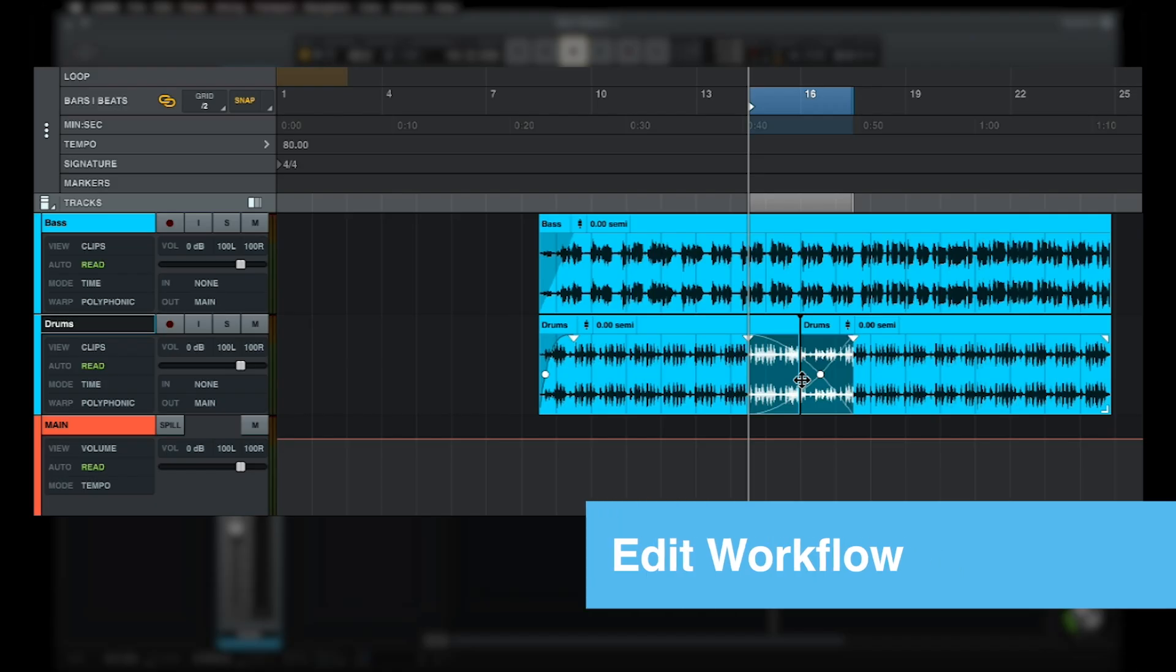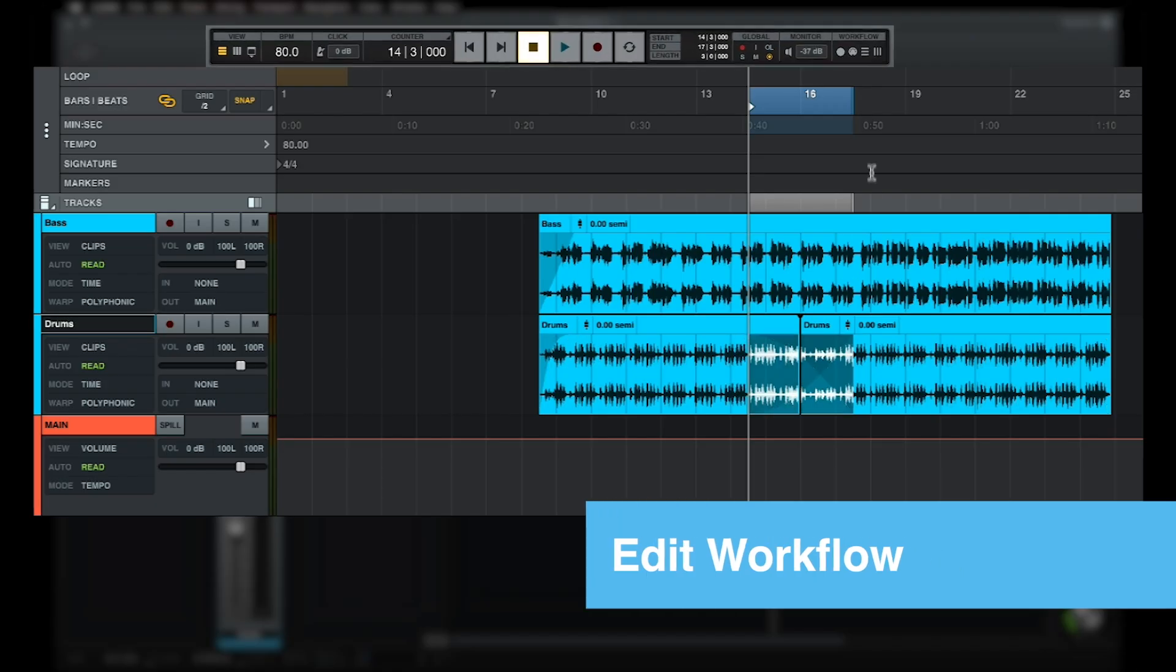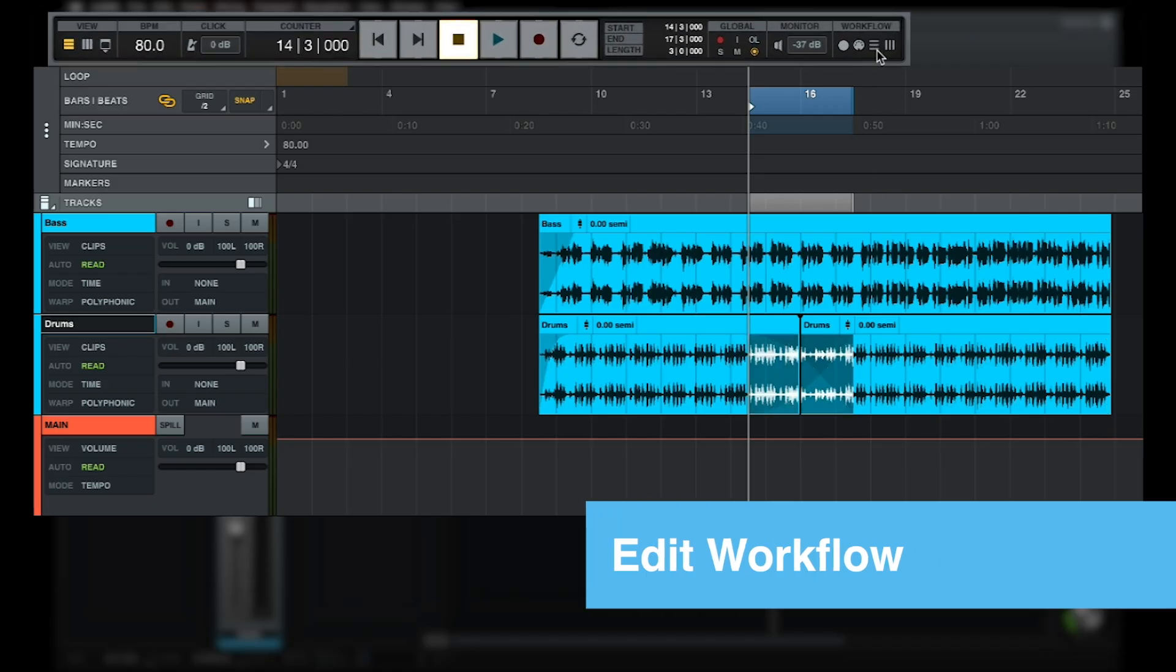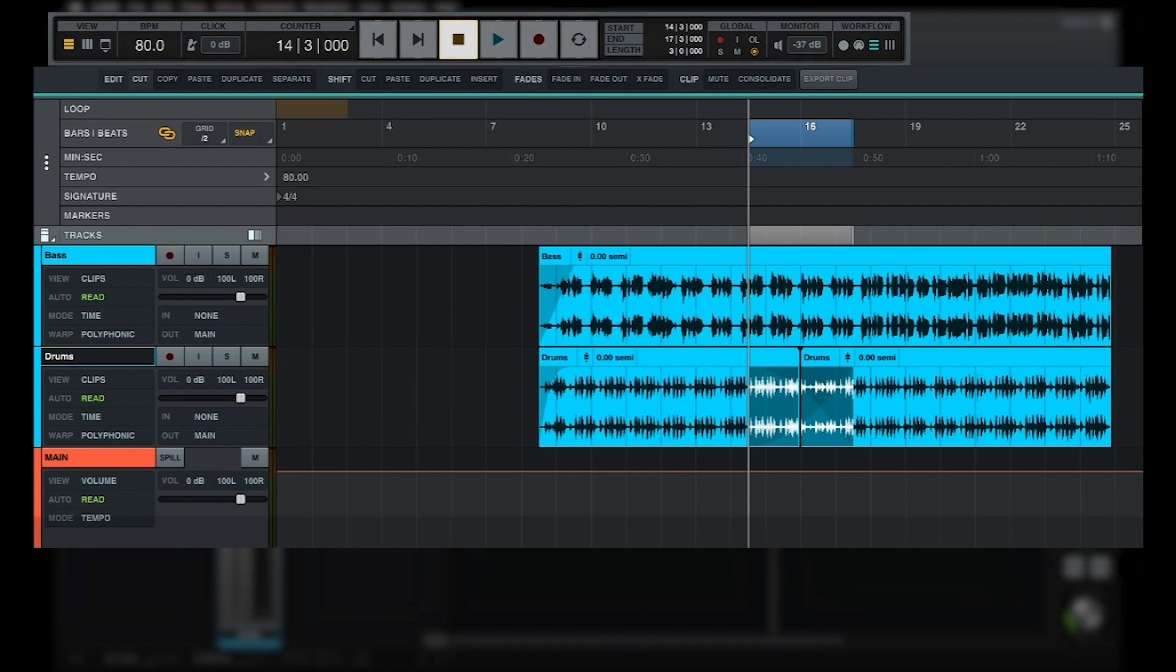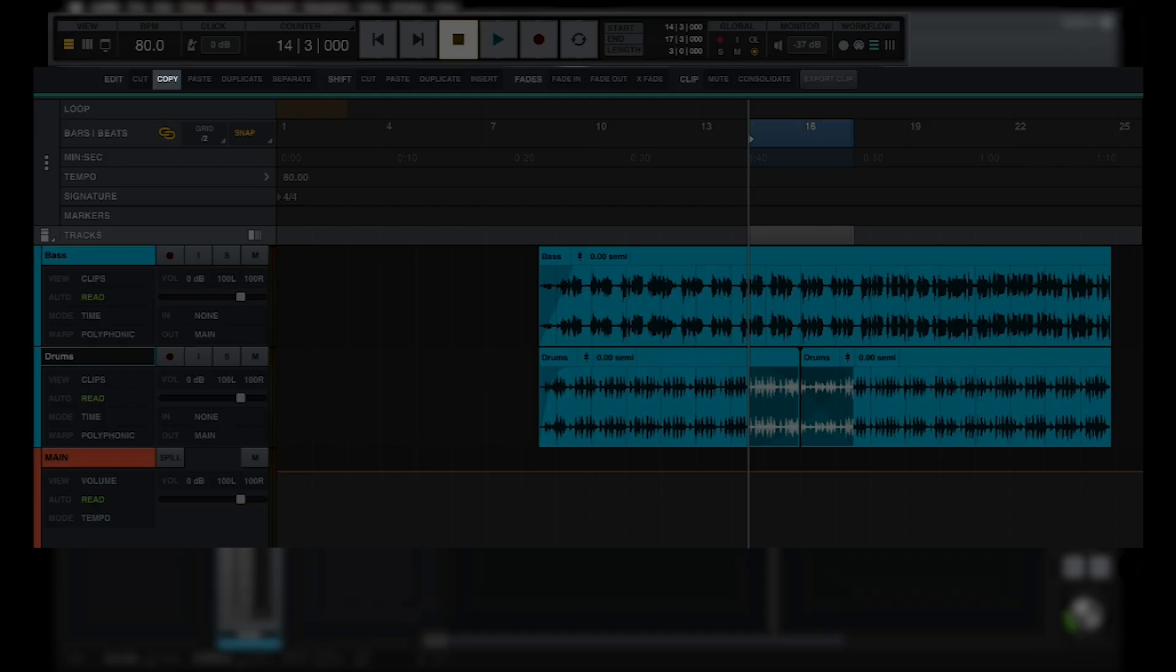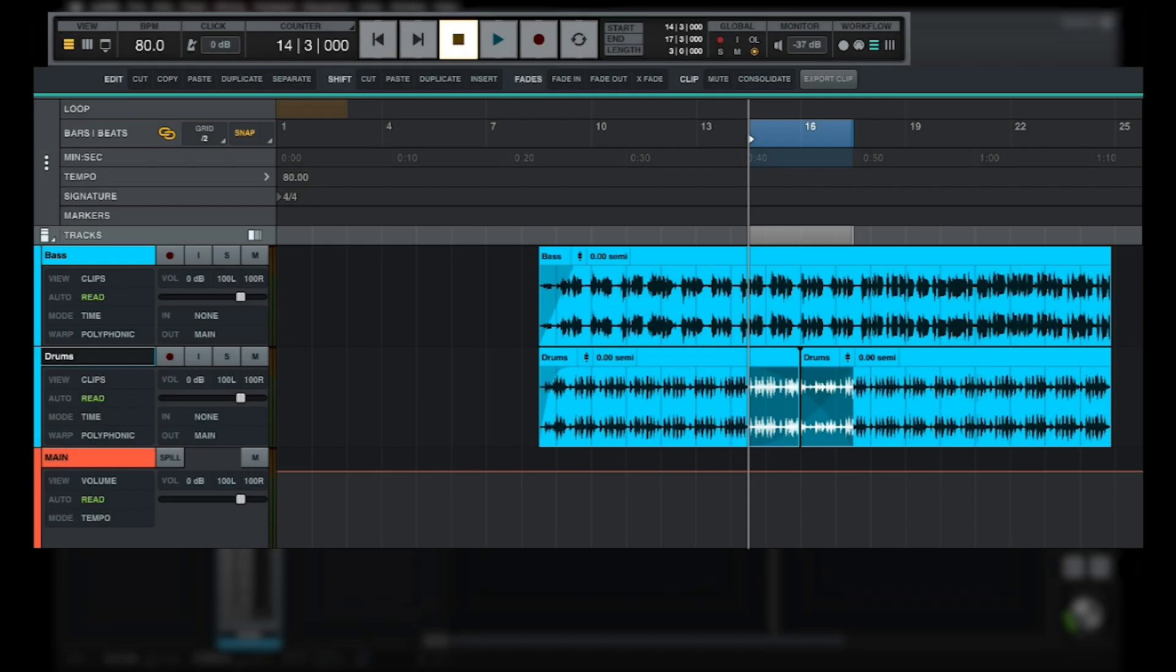Fades can also be added using actions in the edit workflow, where you'll find a number of other editing functions including cut, copy, paste, duplicate, separate, and consolidate. Any of these functions can be used by clicking the corresponding action button in the edit workflow, or by using the keyboard shortcut assigned to that function.